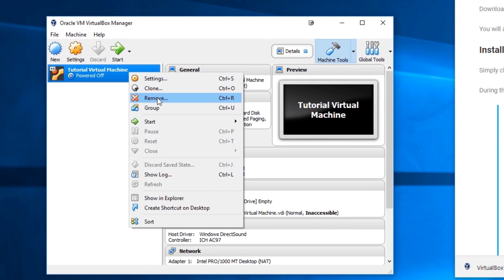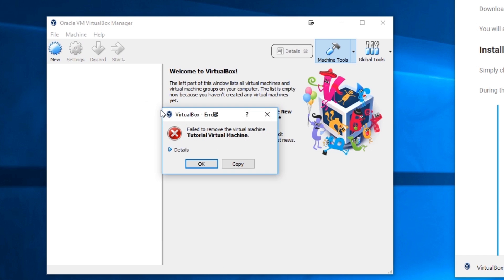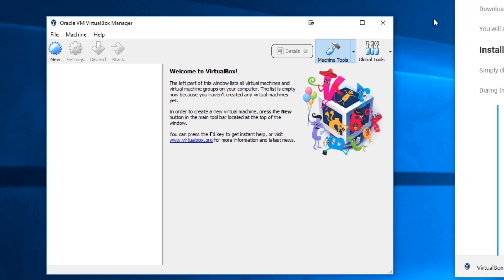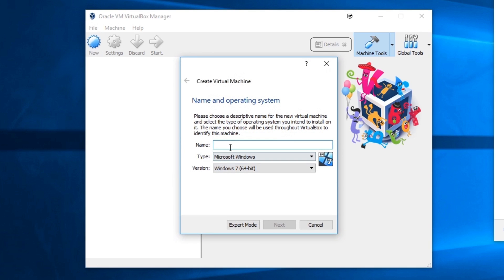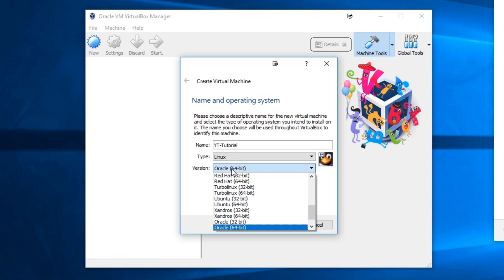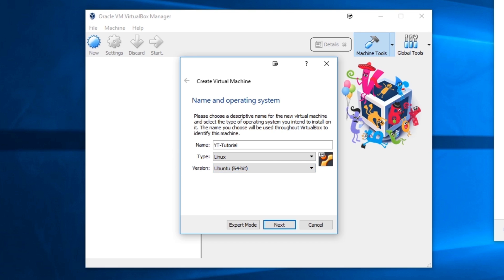I had an old virtual machine here so I'll remove it. Now we have VirtualBox installed and we're going to create the virtual machine itself. To create the virtual machine press New and then name it whatever you want — I'll name it 'tutorial'. Then change the type to Linux and version to Ubuntu 64-bit if you're installing Ubuntu. After that simply press Next.